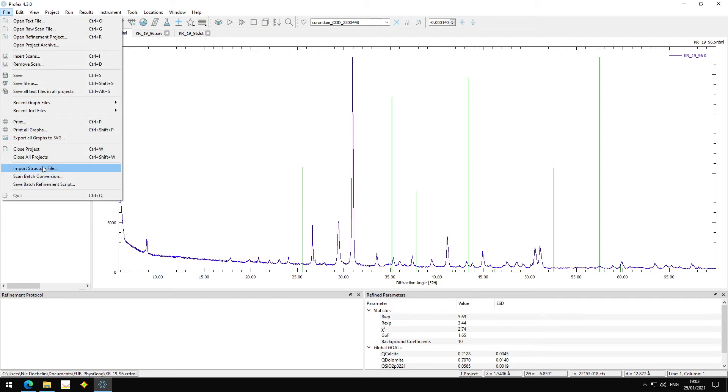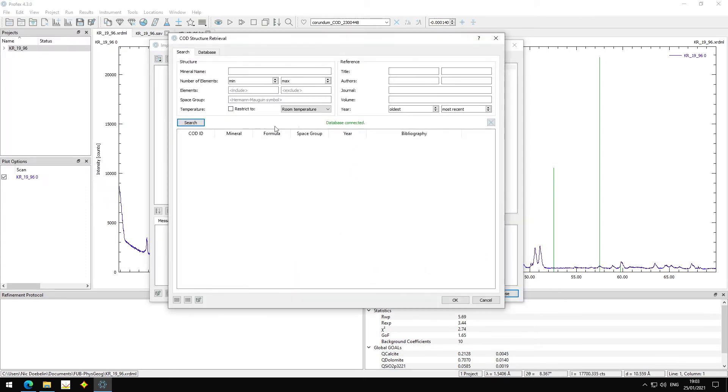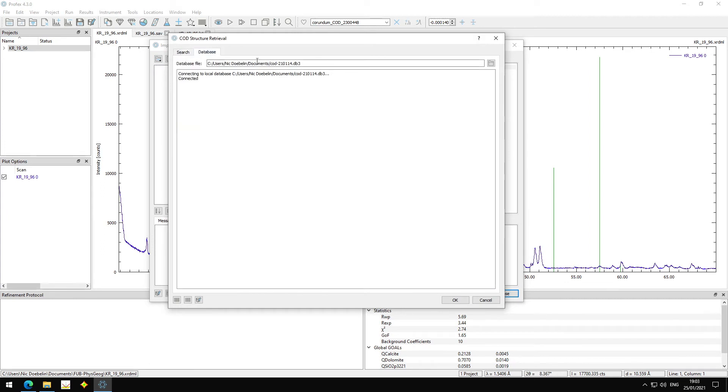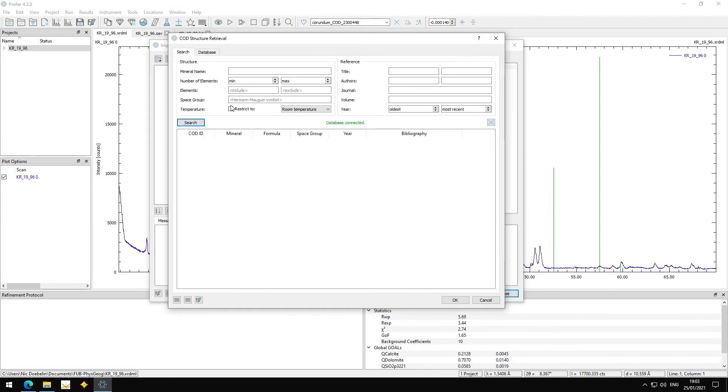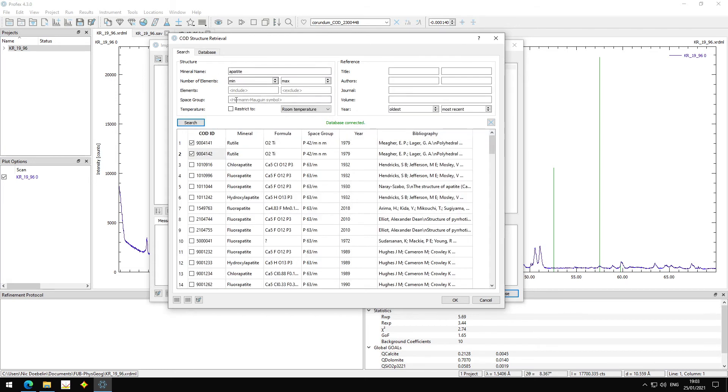So again, we go to Import Structure File. We select Retrieve from Database. When I open it again, it's already connected. It remembers this file. I can search for, let's say, rutile. And let's just pick one or two. Now, if I continue my search for maybe appetite, the ones I checked, the rutiles will remain in this list. So they are still here and still checked.